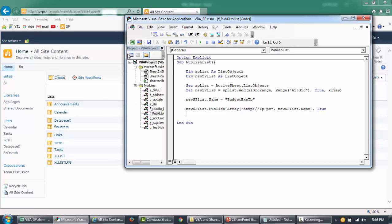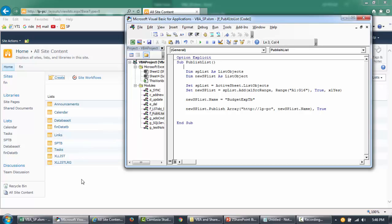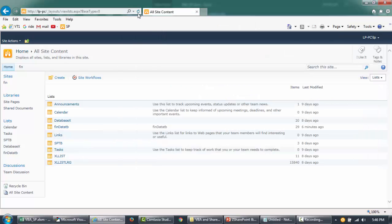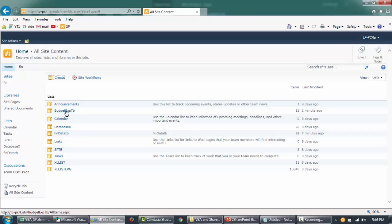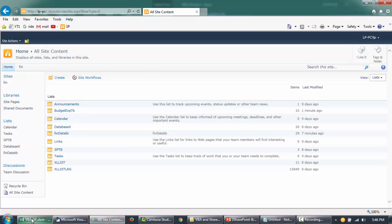So if I run this code, you'll see that budget expense data will be created here. You don't need to have the SharePoint open, okay. This is all running from the connections. Now I'm just going to run this. Okay, it's done. So if I go back here and refresh this, you'll see that our list is created automatically one minute ago, and the items that is inside this list is 15.